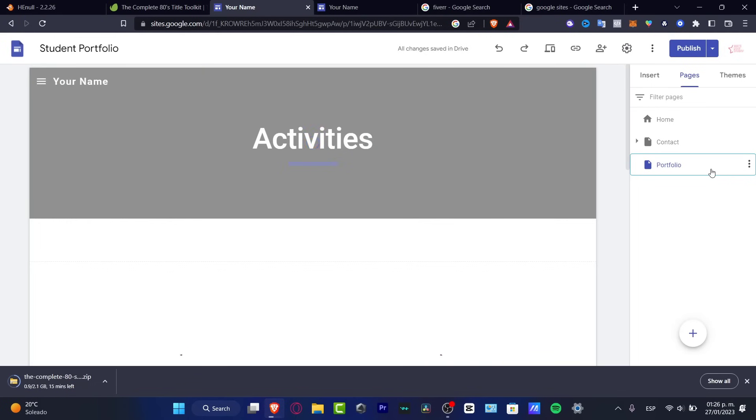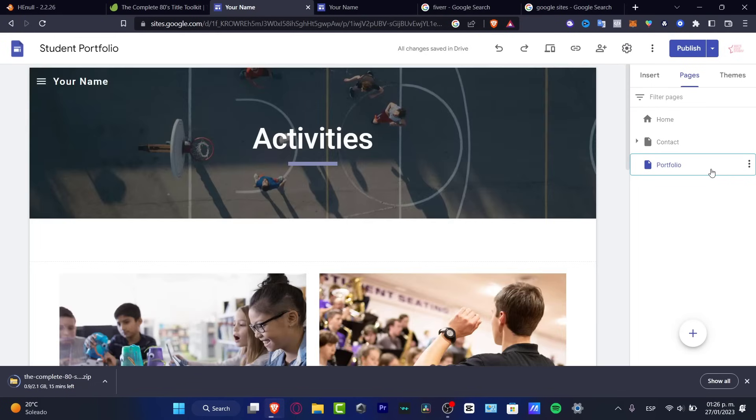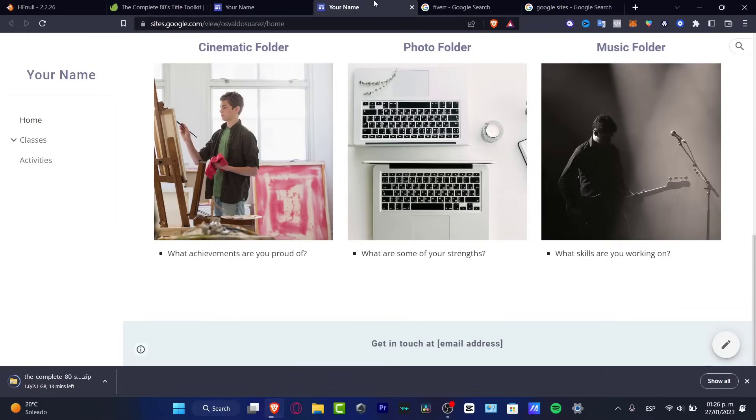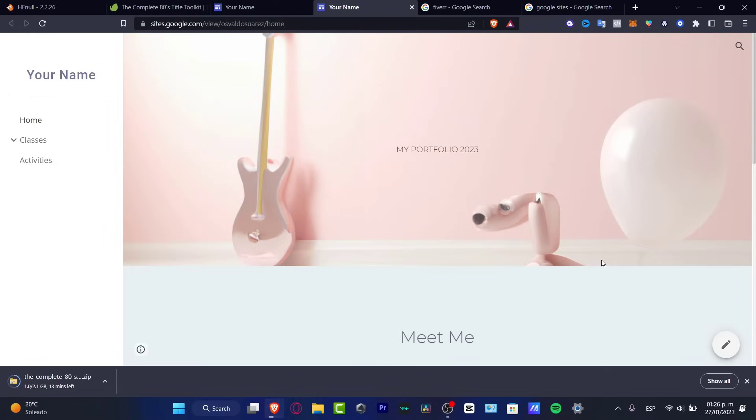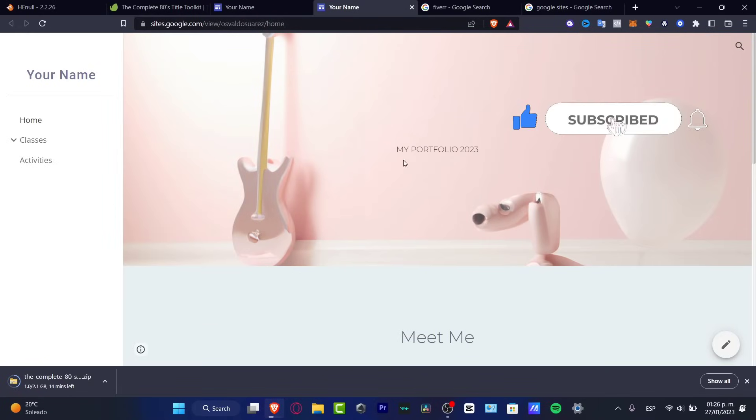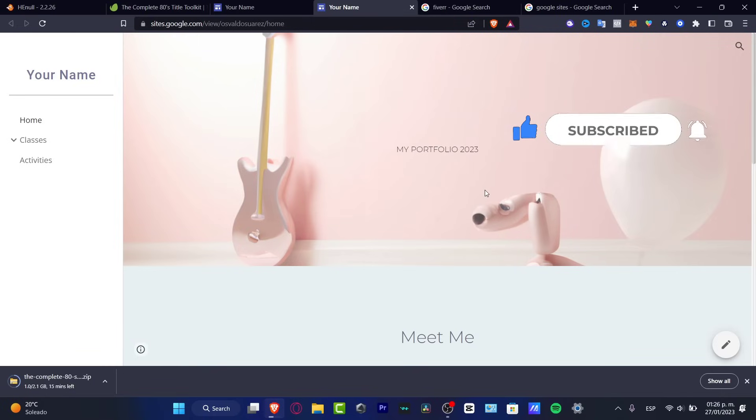So with that being said, guys, this is how we can get started here into Google sites and creating your own very portfolio totally for free, which I think is a really amazing tool. So thank you so much for watching the video, guys. Don't forget to like and subscribe to the channel, guys. Hopefully this was very useful for you. So with that being said, I will see you next time.